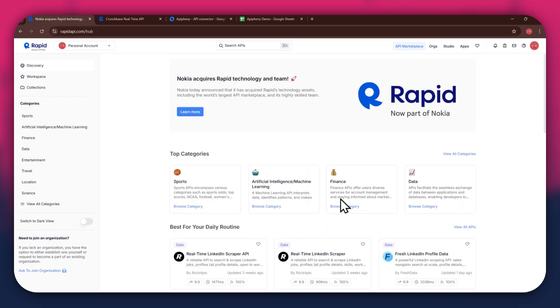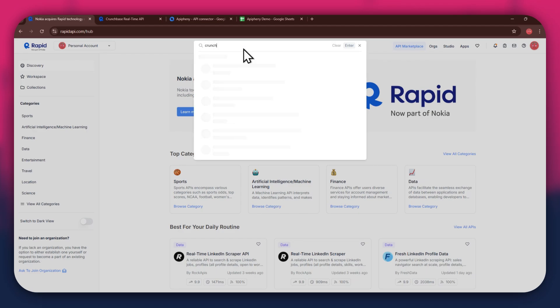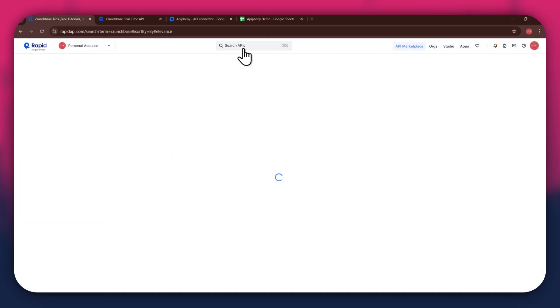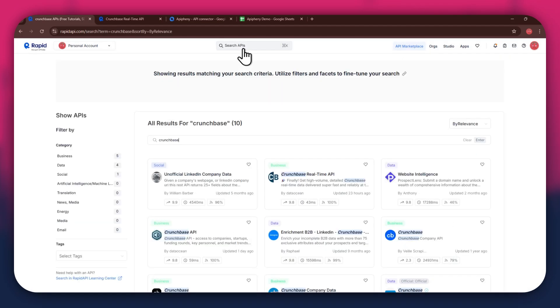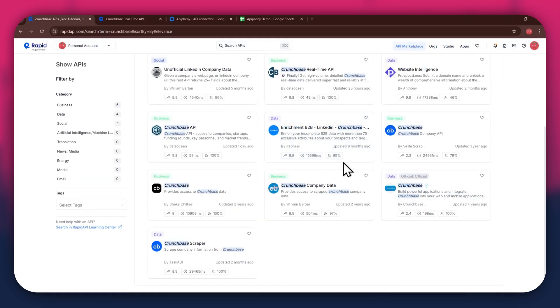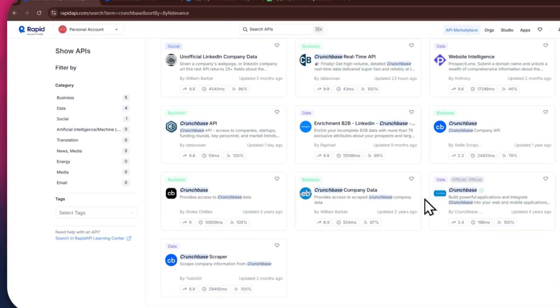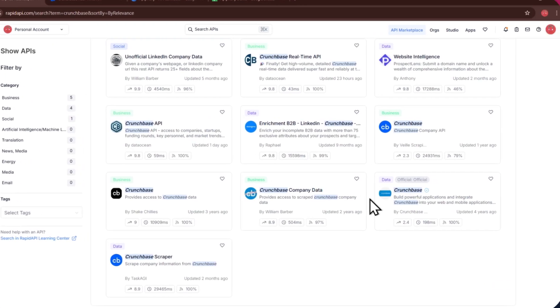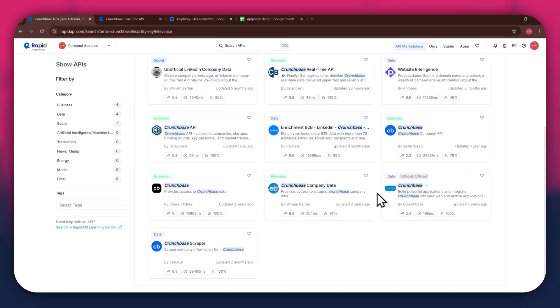If I go to the search bar at the top and search for Crunchbase, you can see that all of the APIs related to the topic I just searched have appeared on my screen. We've got Crunchbase API Enrichment B2B and some others along with it. For this example,